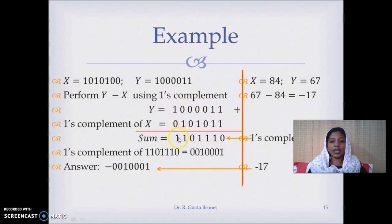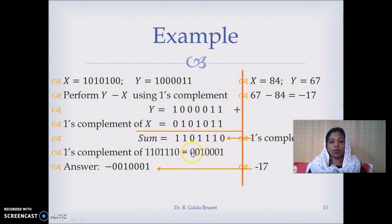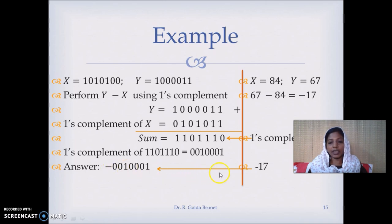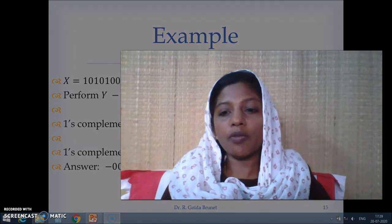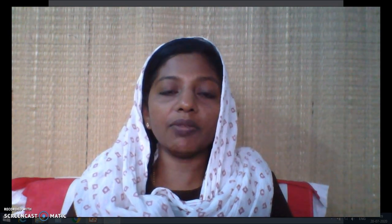To interpret what the number is, we will just take the 1's complement of the sum. Flip the bits and in 1's complement we get 0010001, and we have to append the negative sign in the front to get the actual answer, and this is actually minus 17. This is how we perform subtraction using 1's complement, and from the examples we can understand the advantage of using the complement notation for negative numbers, because we are actually adding the complement representation of the negative number.